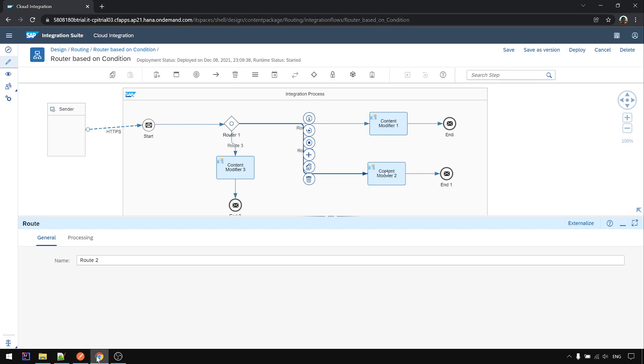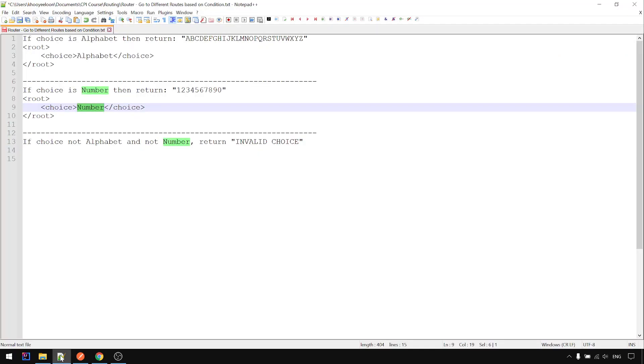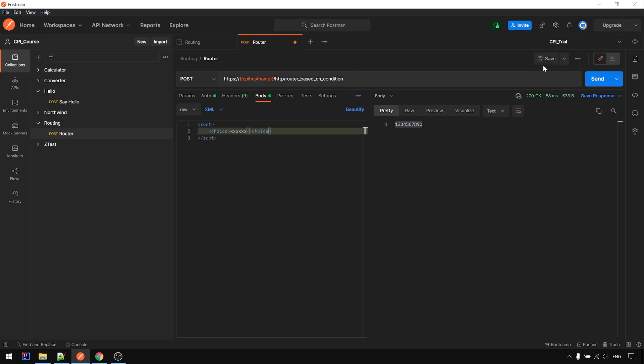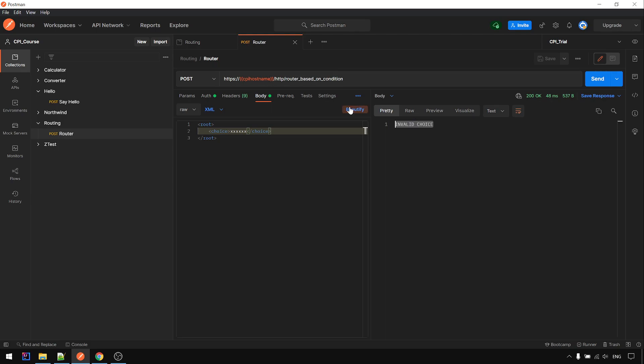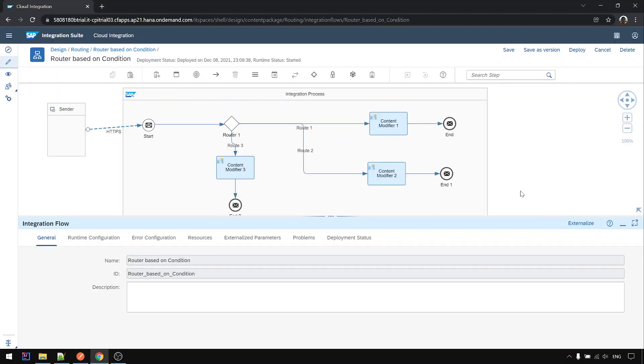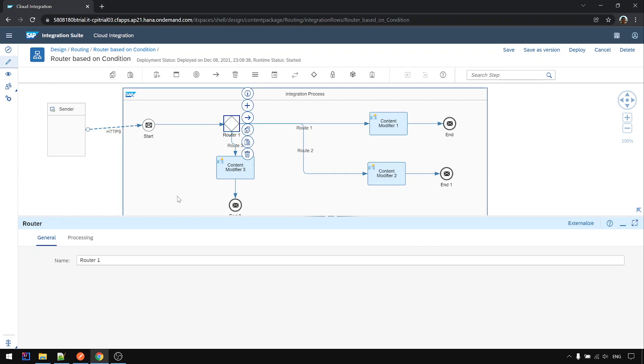So if it's something else, let's say something invalid. Now we get an invalid choice back. Yep, so this is just a simple example to show the uses of router.